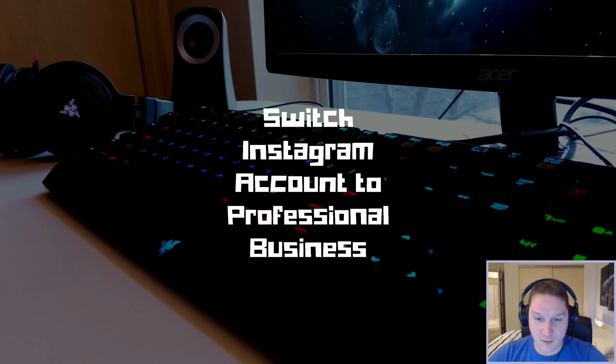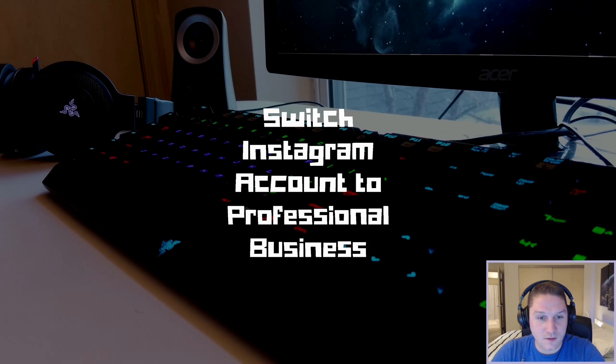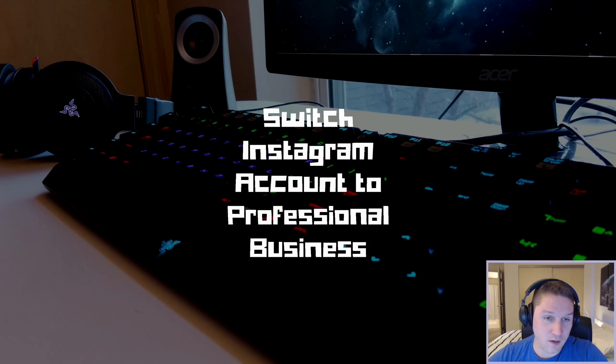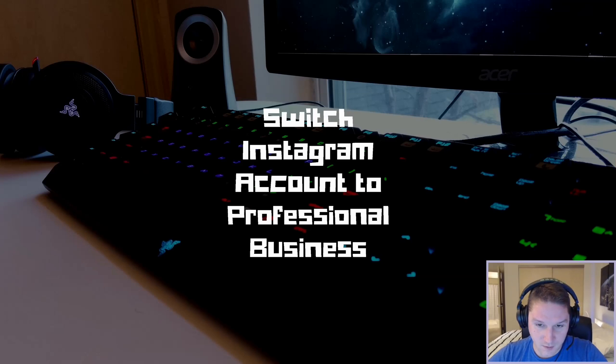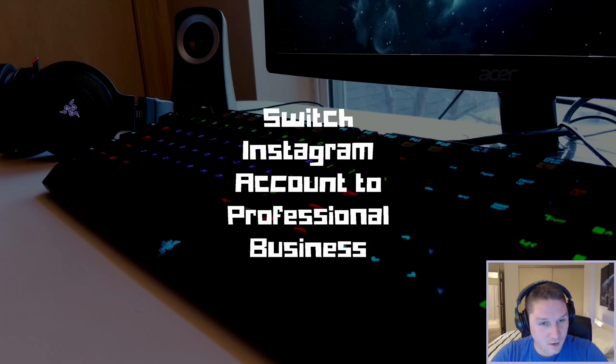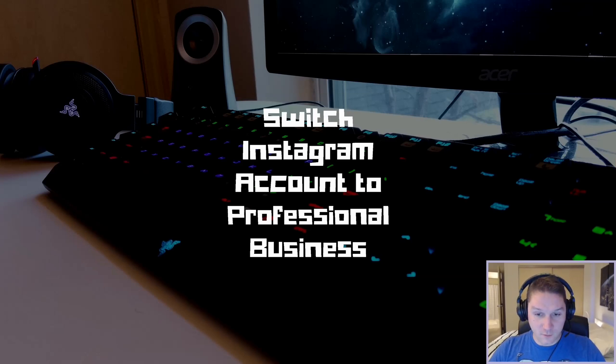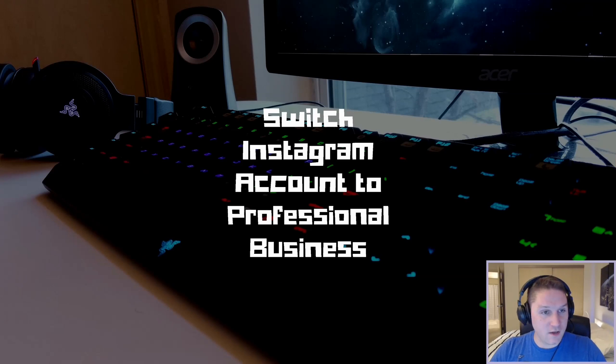Because the professional business account gives us access to tools that we do not have with our personal account. If we switch to a professional business account we will be able to use the Instagram Graph API to have full control over all of the social media interactions with that account.